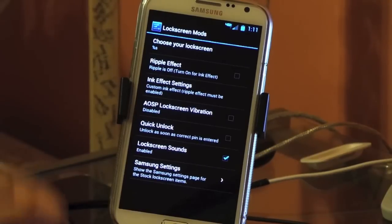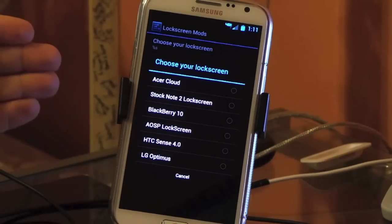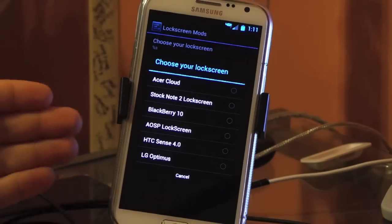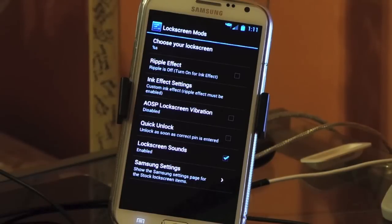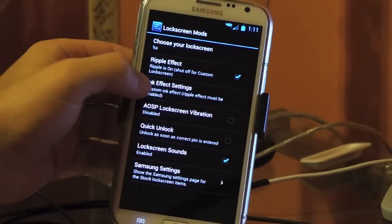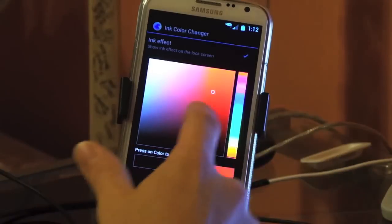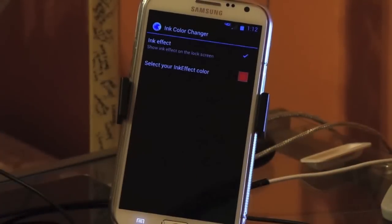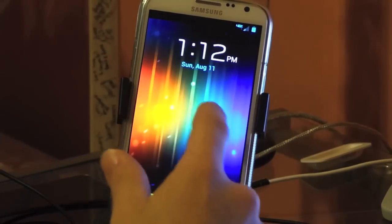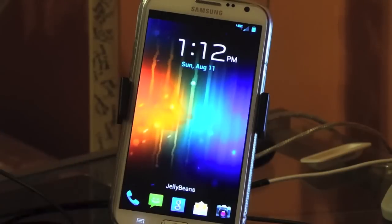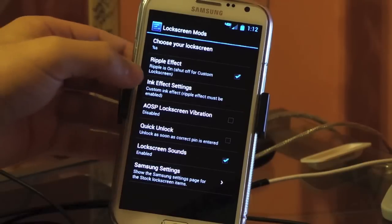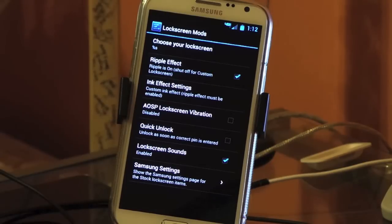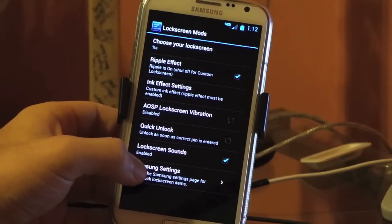Lock screen mods. Choose your lock screen. It's got six of them: Acer Cloud, Stock Note 2 lock screen, BlackBerry 10, AOSP lock screen, HTC Sense, LG Optimus. This is awesome, this was new in Build 20, but it's again in Build 21. So different people like different lock screens. I always stick with the stock lock screen just because it has all your shortcuts and everything like that. You can change the shortcuts, you set the ripple effect. Then you can also do ink settings. You can change what color you want the ink to show up on your lock screen, which I love. You can see that's red now. That's awesome. You can just fool around when you're bored, just touch the screen. Lots of fun. AOSP lock screen vibration if you have the AOSP lock screen. Quick Unlock if you have password. As soon as you type in the right password it unlocks, you don't have to hit OK, which makes getting past the lock screen much faster.